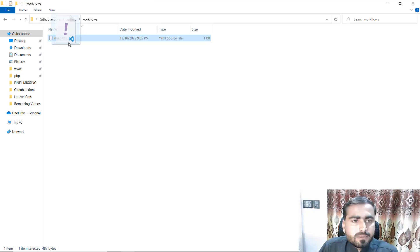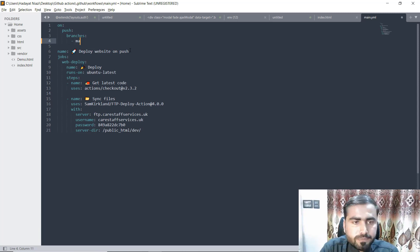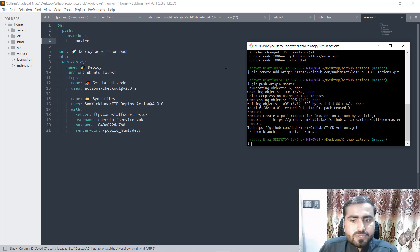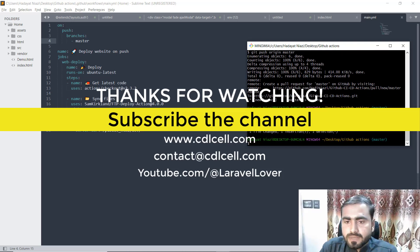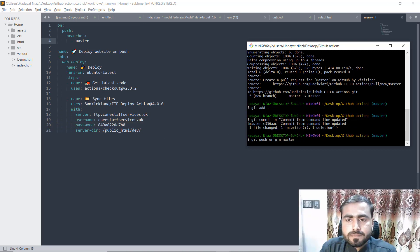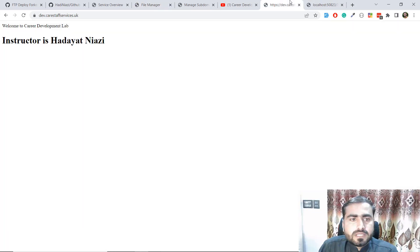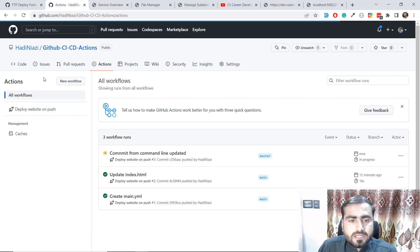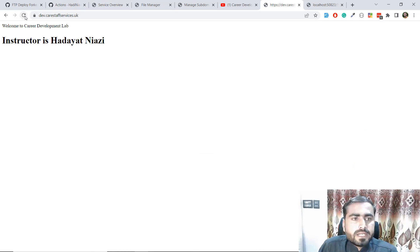Let's open the YAML file. Open it up here and change the branch from 'main' to 'master'. Type master, save this one. Then go to your terminal, add all the files again, commit it with the message 'updated', and since the origin is already set, type git push origin master. The code is now pushed.